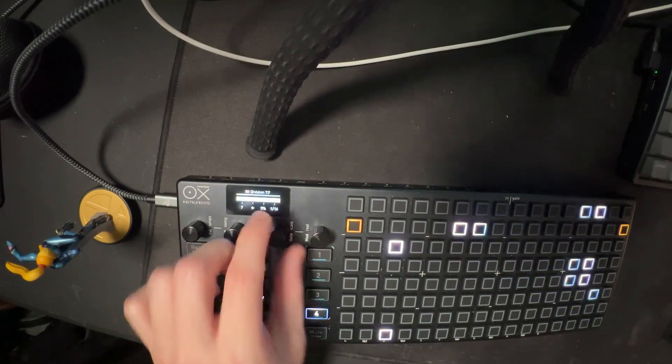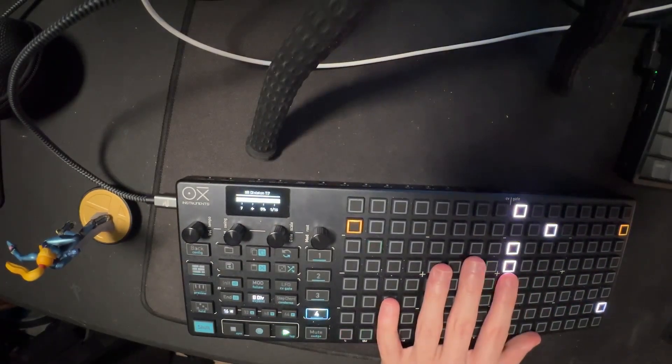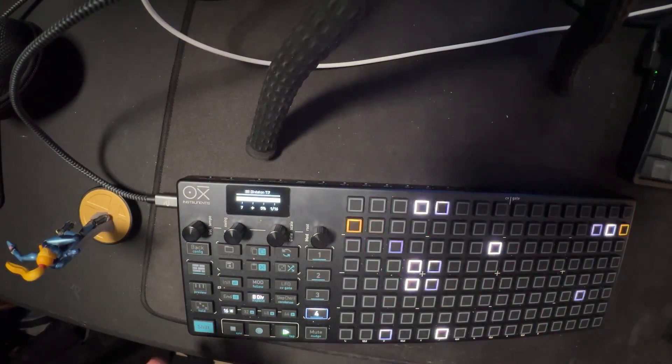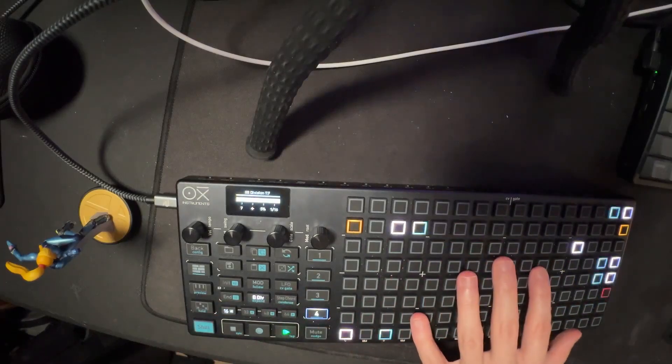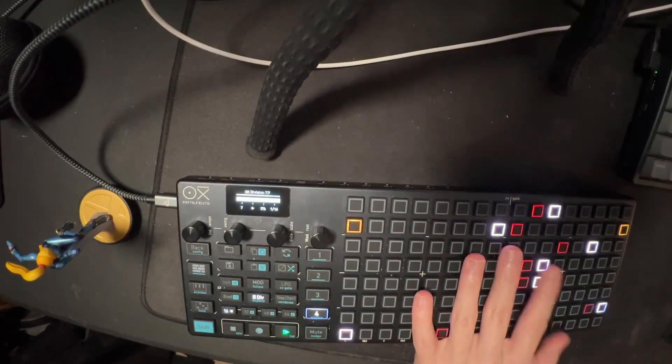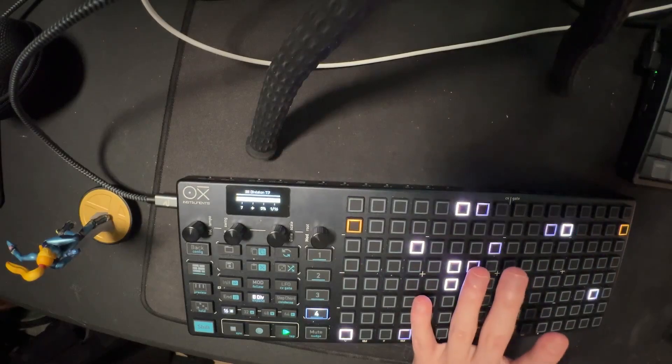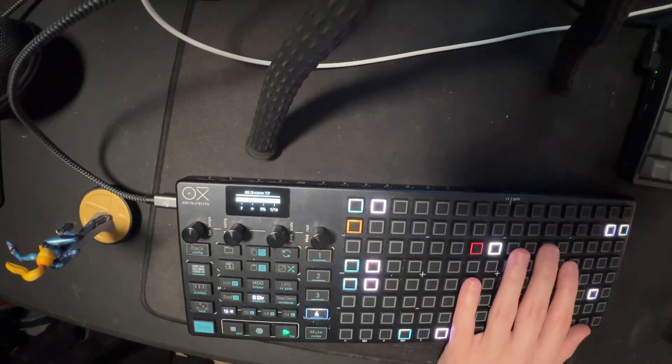But look at that, the sequencer itself is just dancing around. You can have up to a certain amount of steps or whatever, but more than enough to get you going with some crazy idea. Isn't this just incredible though? I love this thing, man. It's so cool.